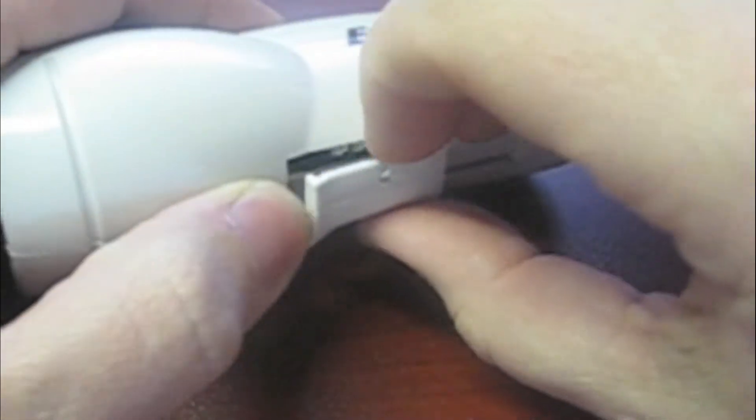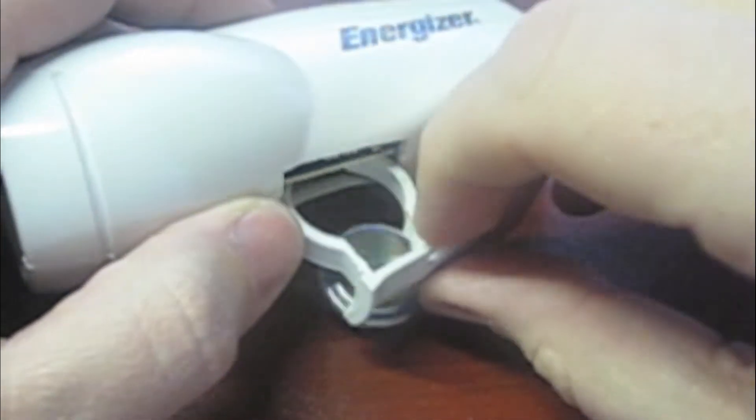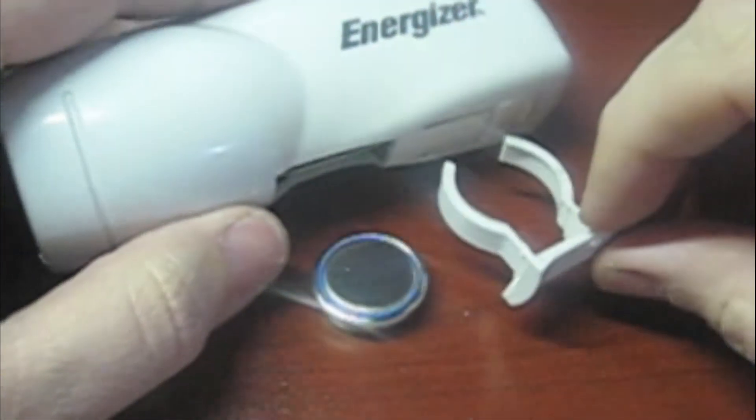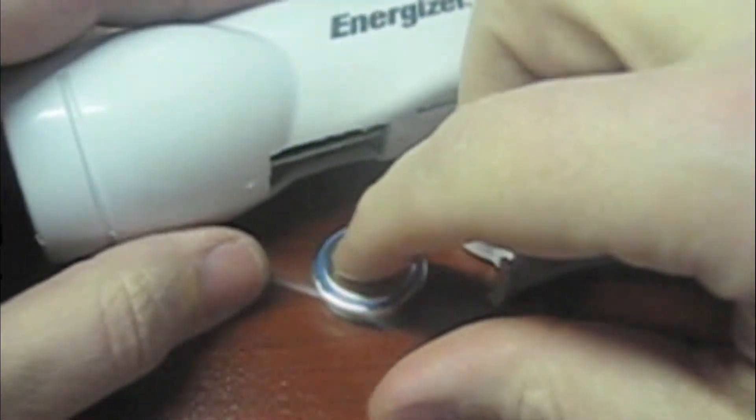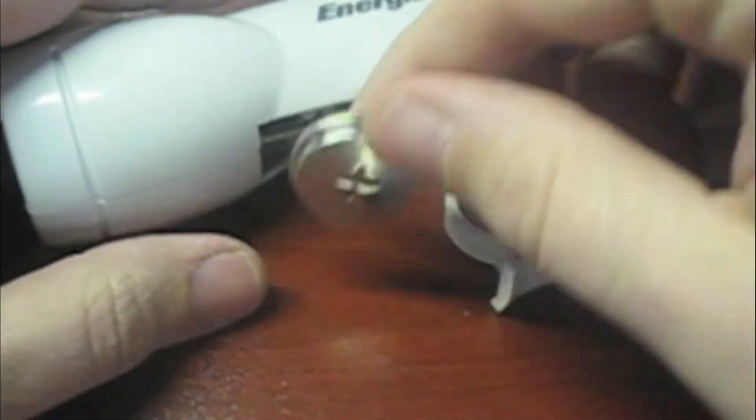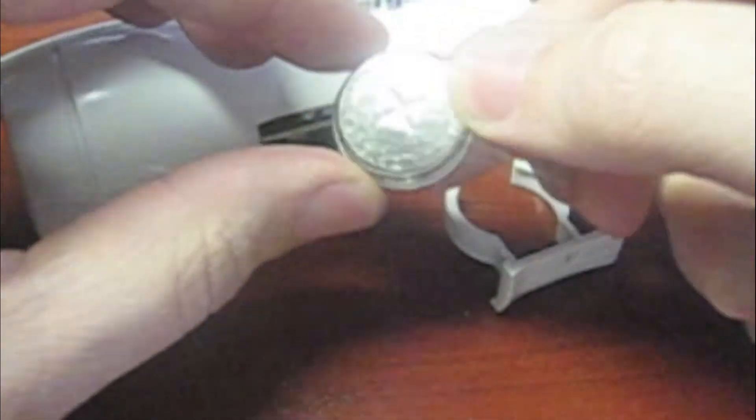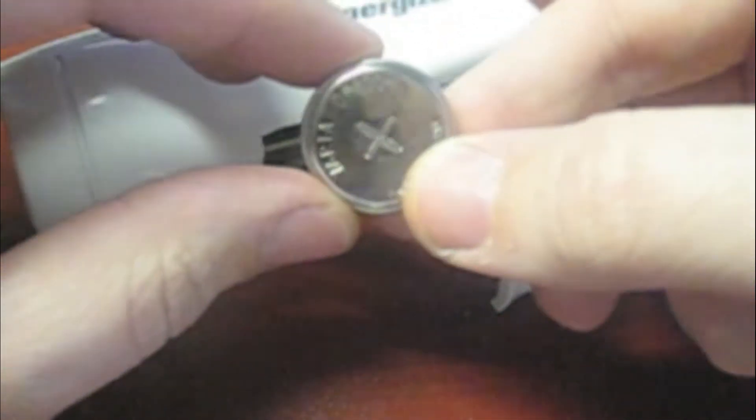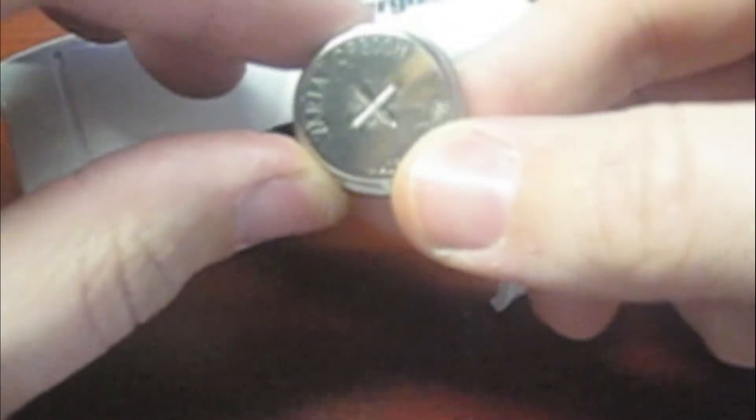You can see here there is a removable battery which is a CP300N battery which is I'm assuming it's a rechargeable battery. So that's one good thing that it can be replaced.